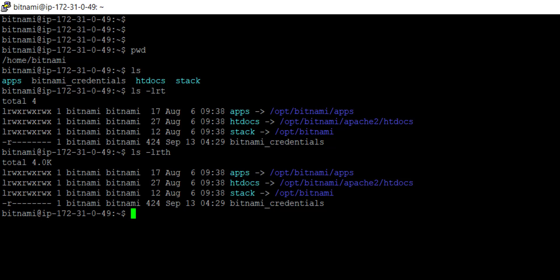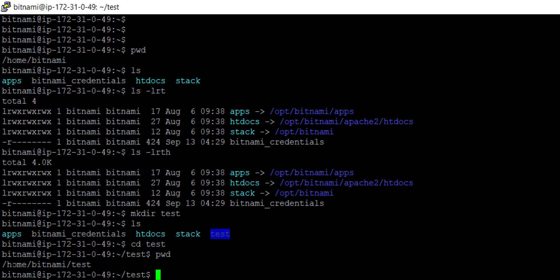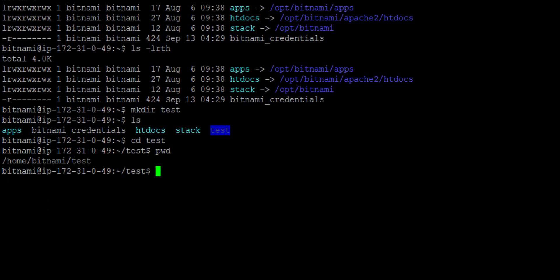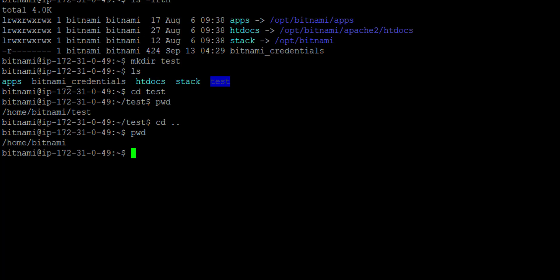If I want to create a directory, there is a command mkdir, then give any directory name — suppose I give 'test' and press enter. Firing ls again, you can see there is now a test directory. To go inside this test directory, I use the command cd followed by the directory name. I'll check with pwd — I am now in home/bitnami/test.